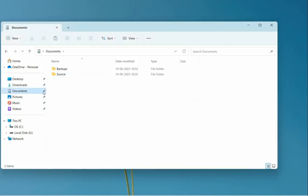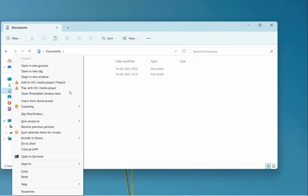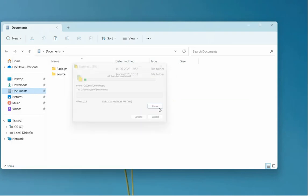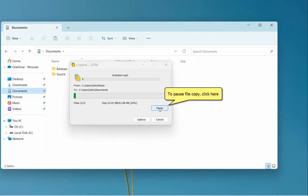Go to the destination folder, right-click and paste with CopyWiz. You can pause the file copy at any point.